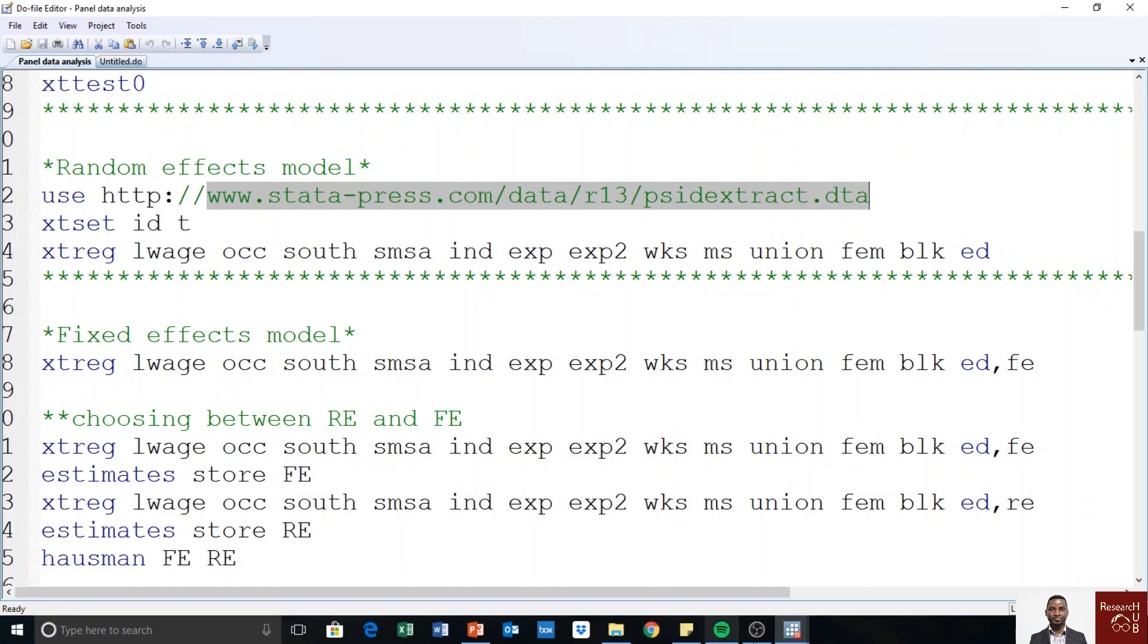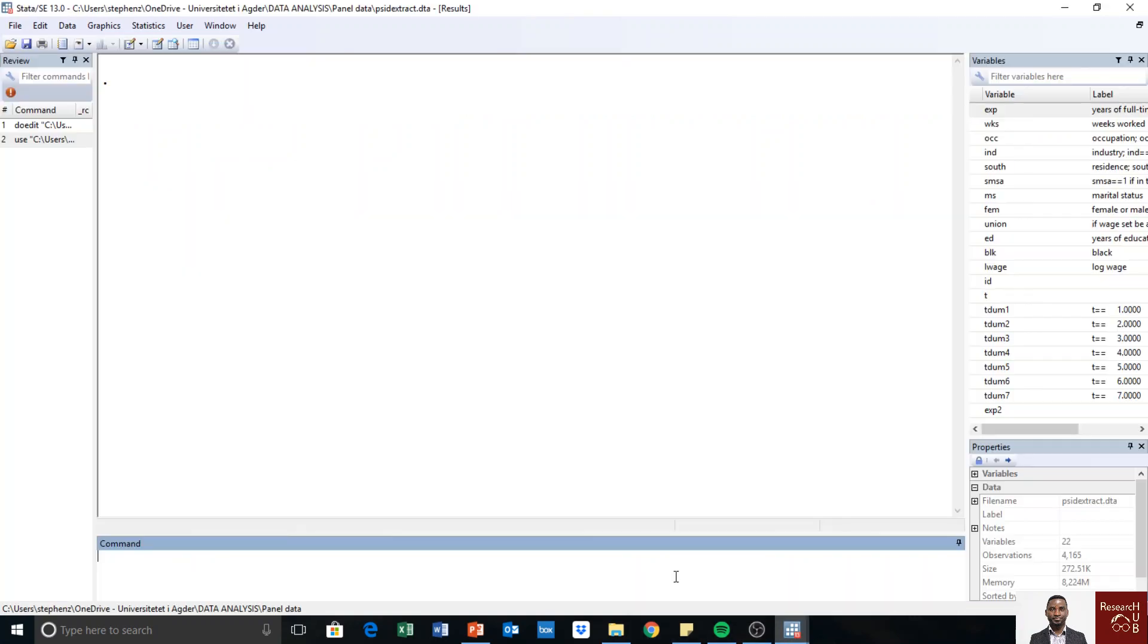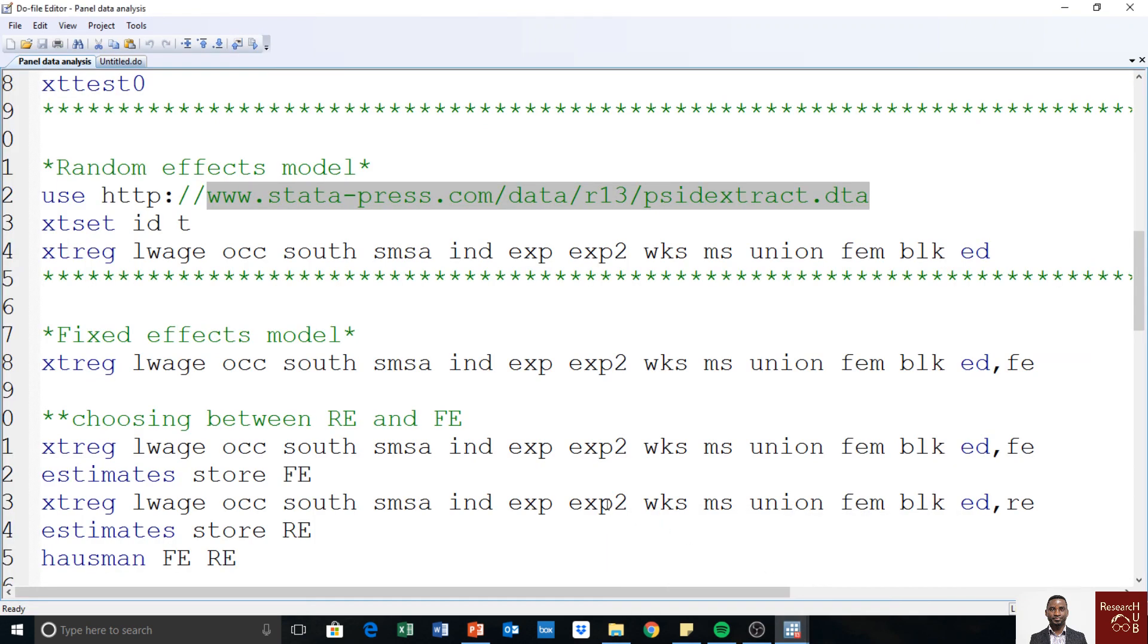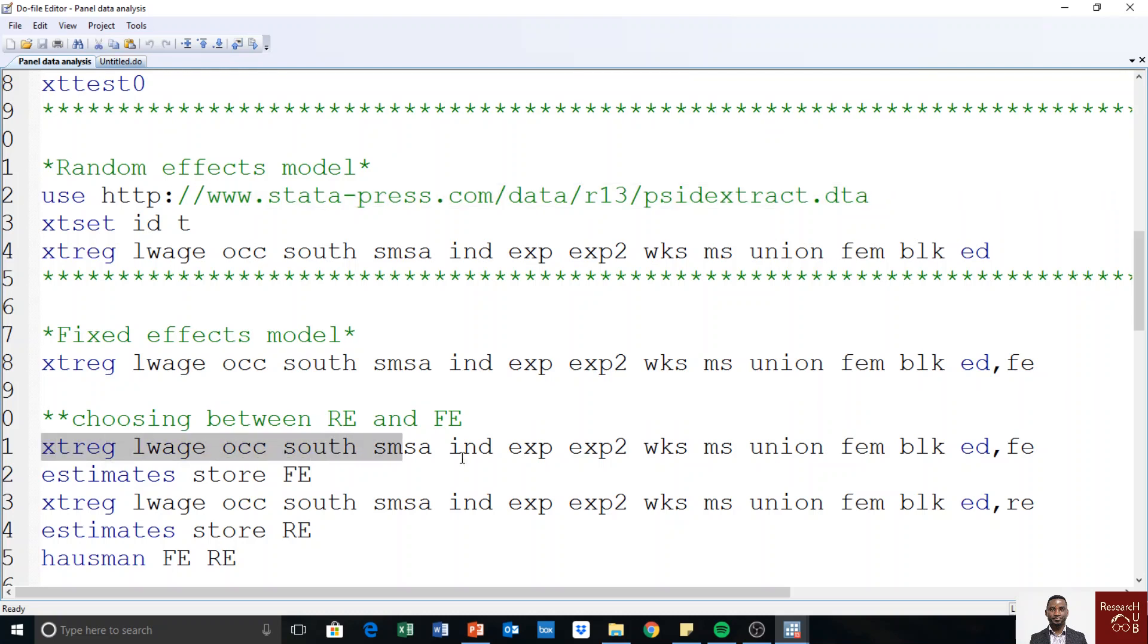So I have already loaded the data. If you have not loaded it, you may want to load it. And then we proceed. So the first thing we need to do is to run the fixed effects model. We first run fixed effects model, so I'm going to run it.